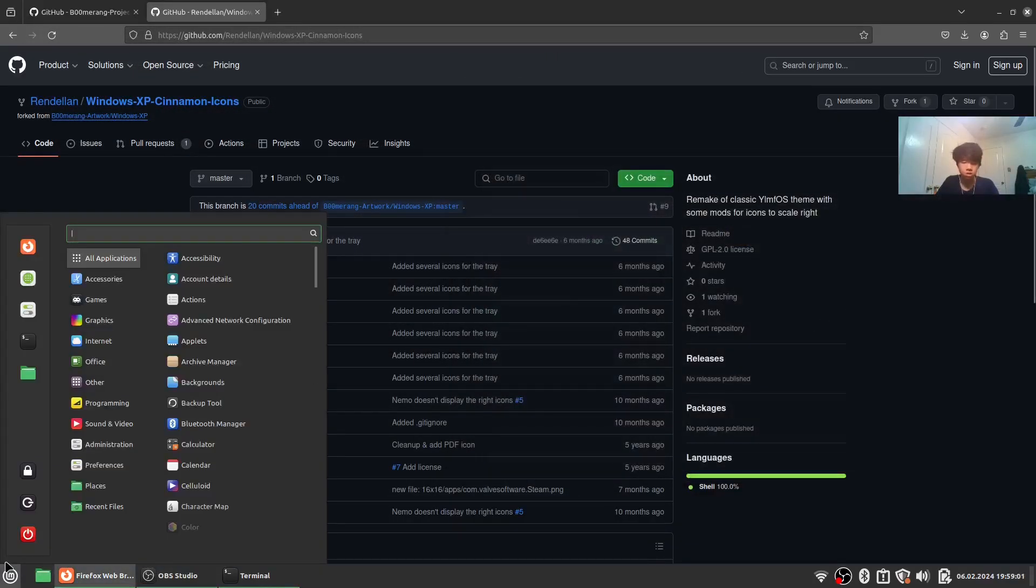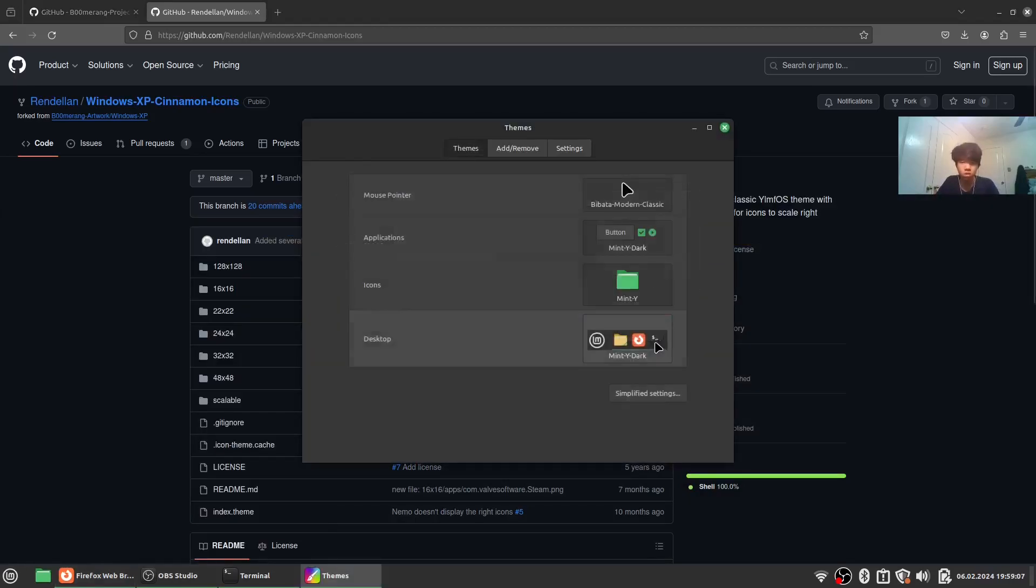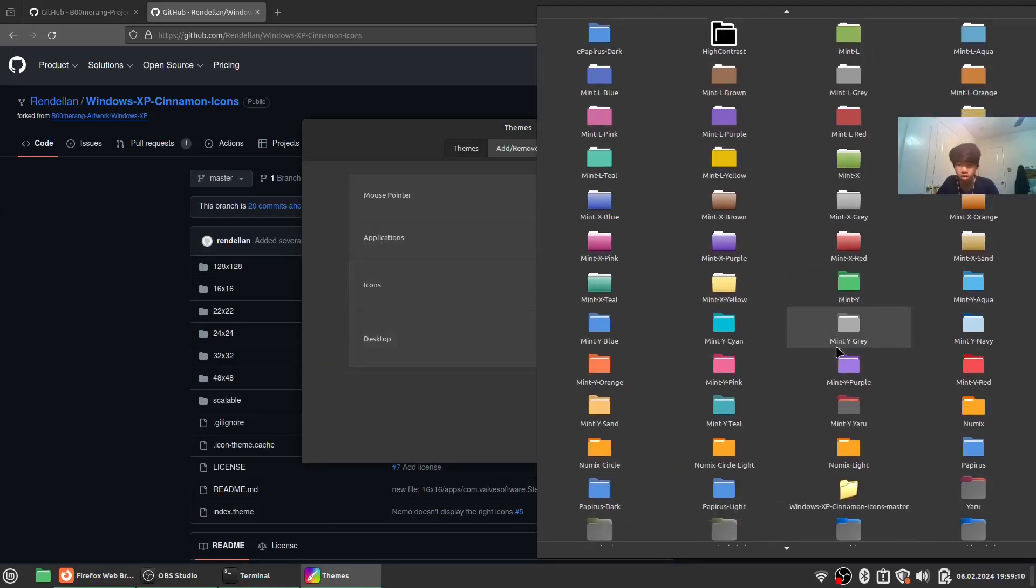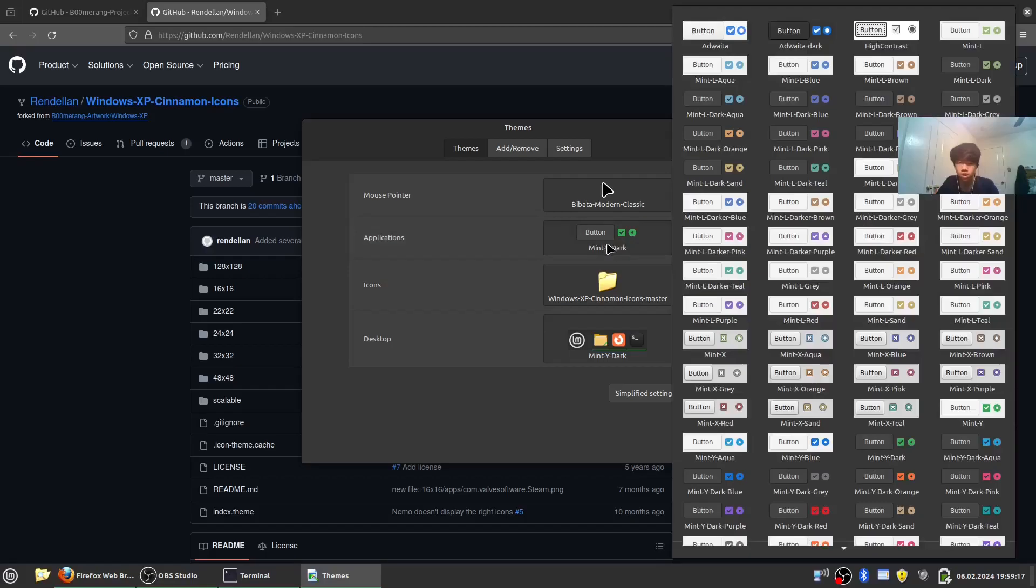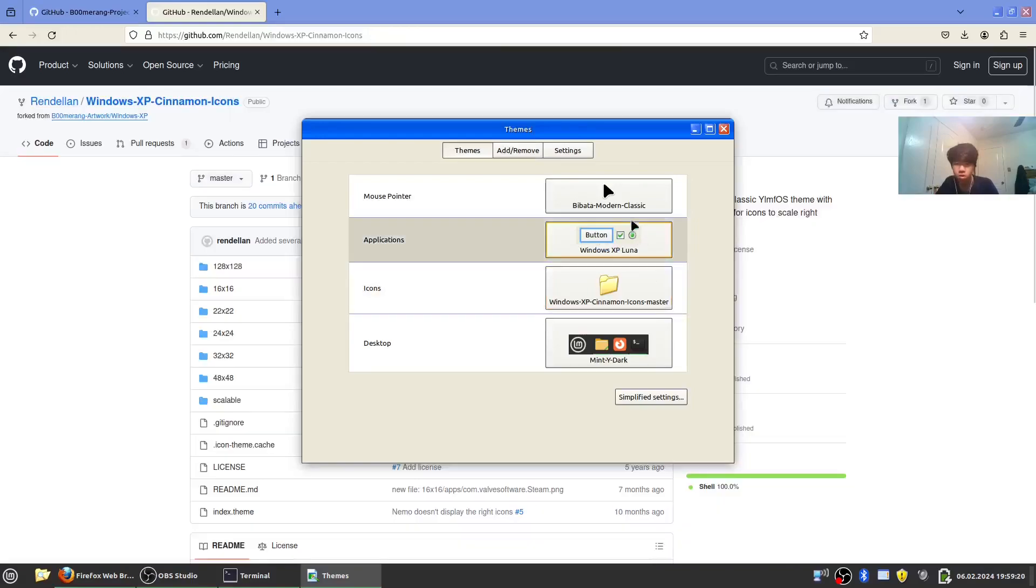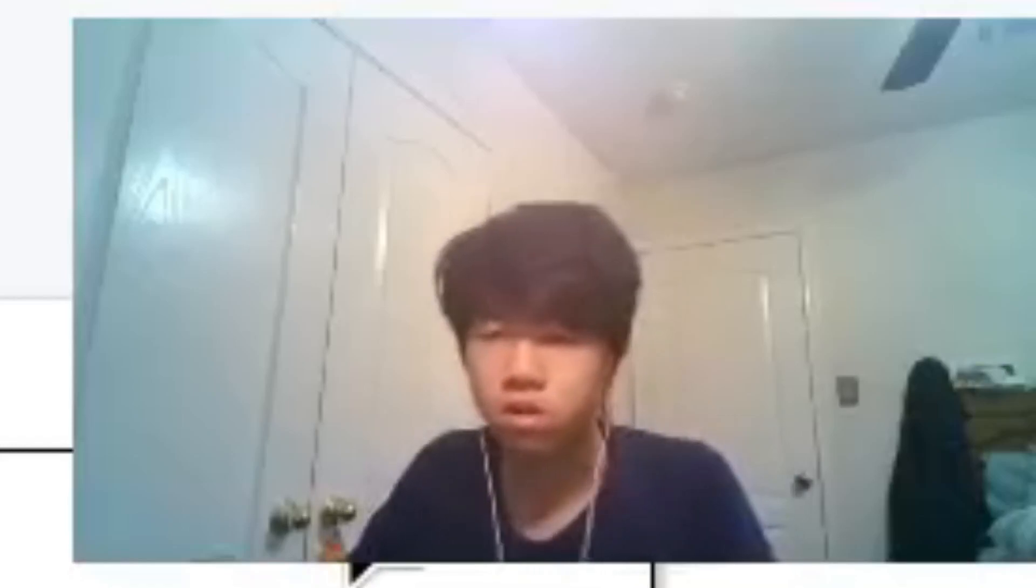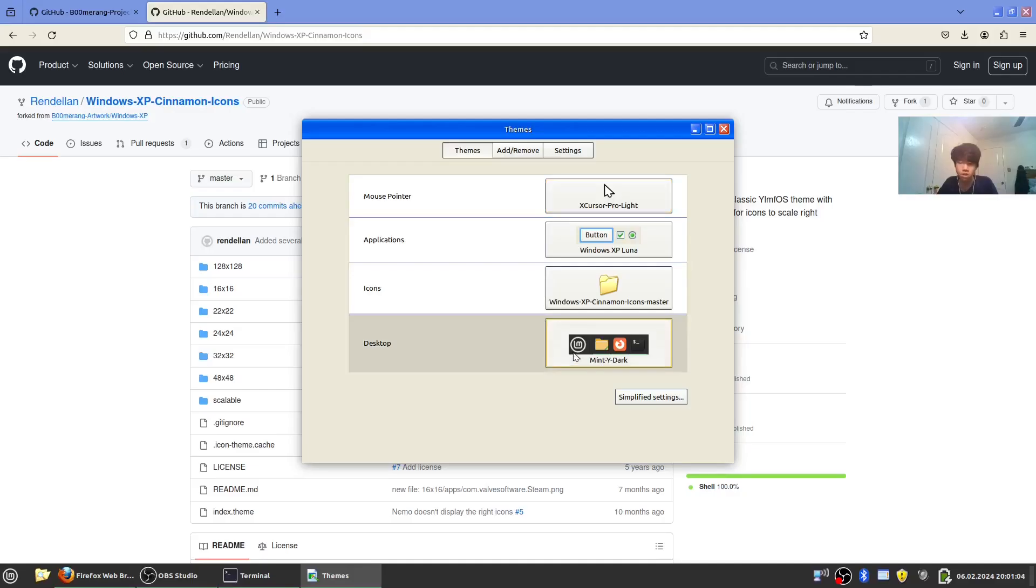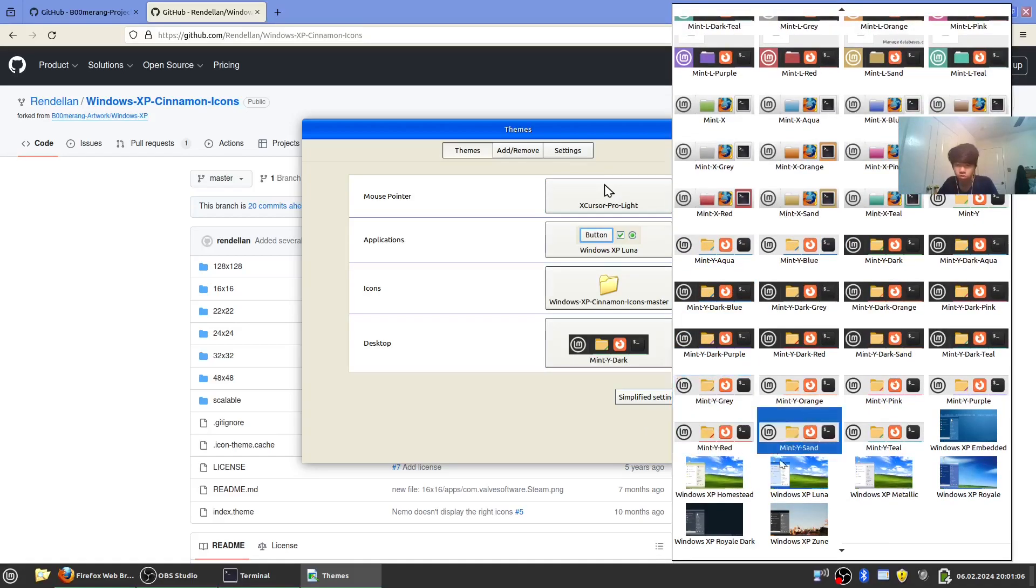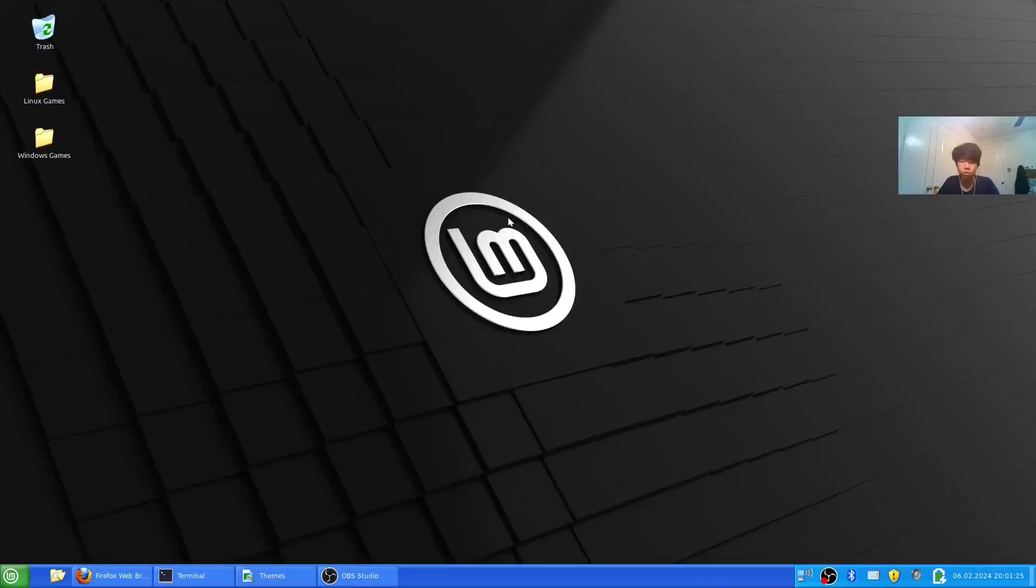Let's go to themes and advanced settings. There should be—yeah there we go. Applications: XP Luna. Then the mouse corner—find a Windows XP mouse cursor icon and click on X cursor. Then desktop, scroll down to XP Luna, and there we go.